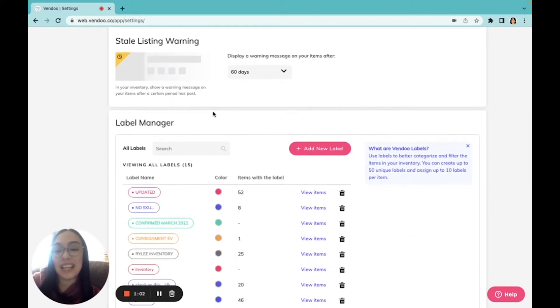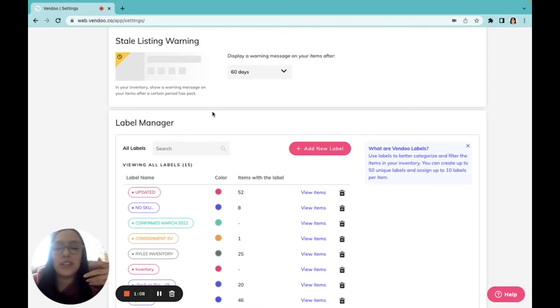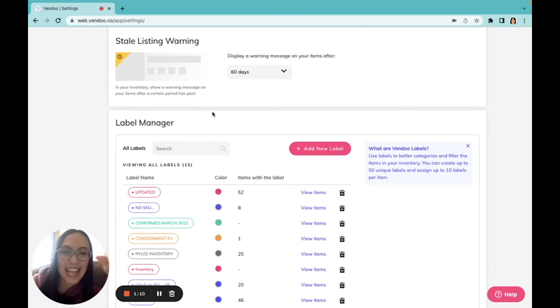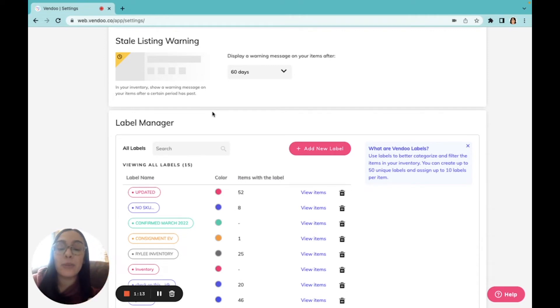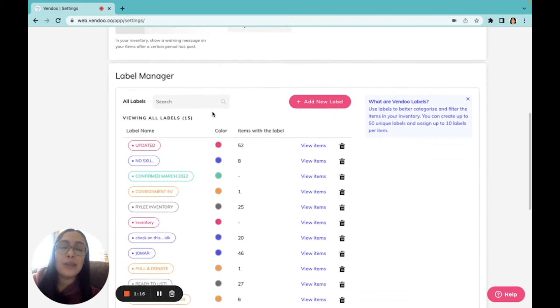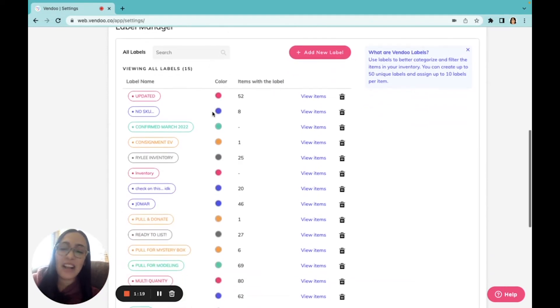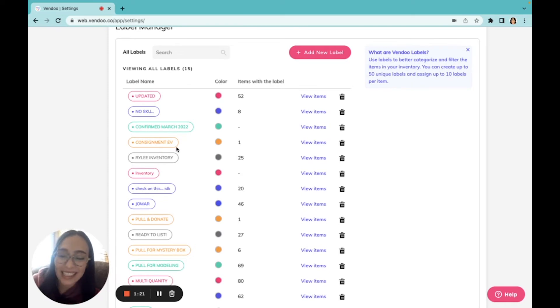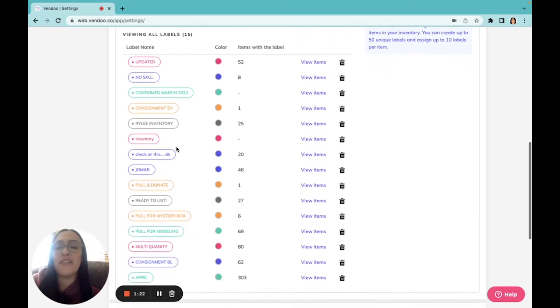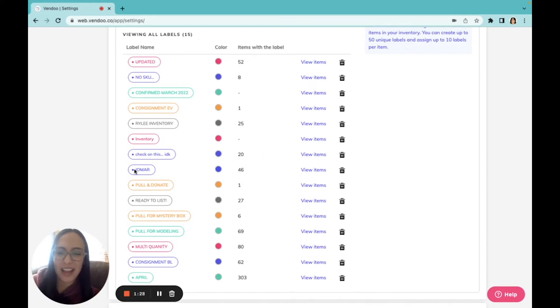Another great example is our label manager. I call these my color coded sticky dots, which allow me to virtually tag my items with these labels for my own organizational purposes. Our users use these in all different ways. I have them for consignment clients, I have them for special hauls, like a purchase from a wholesaler that I'd like to keep track of.